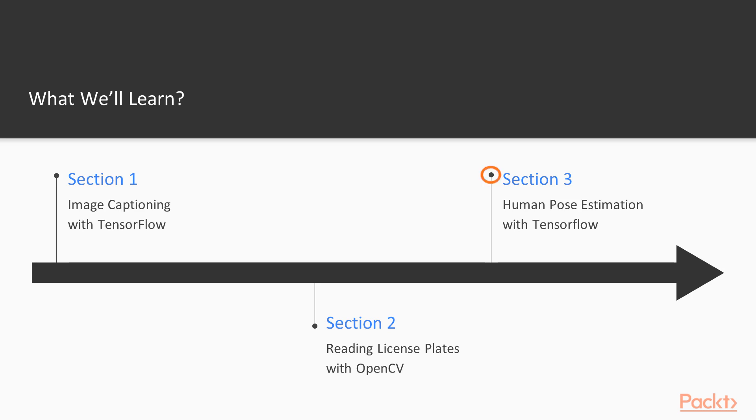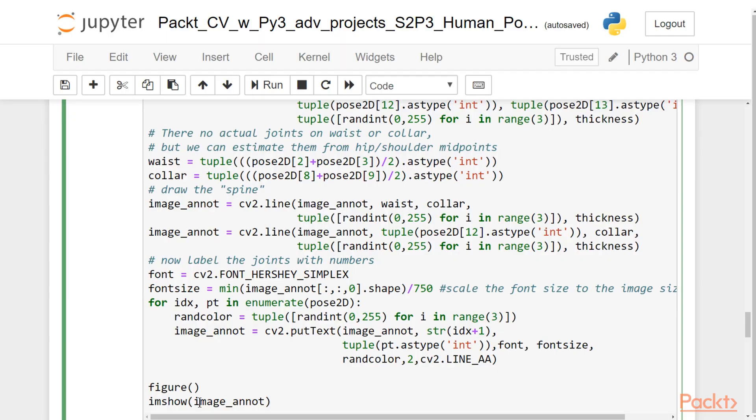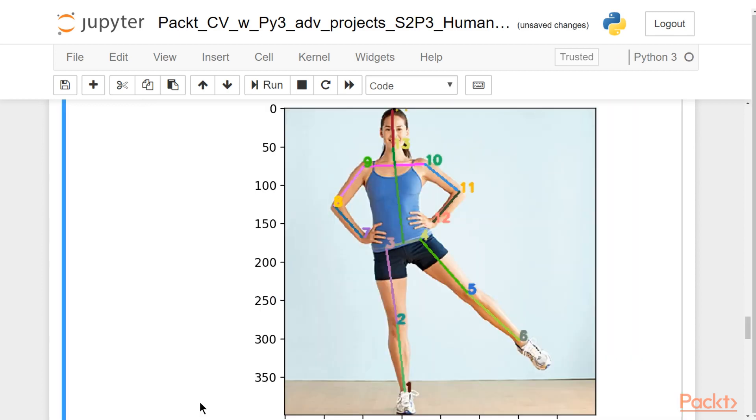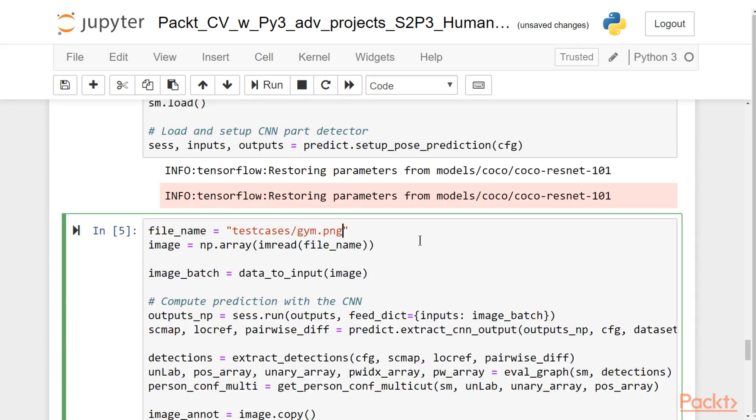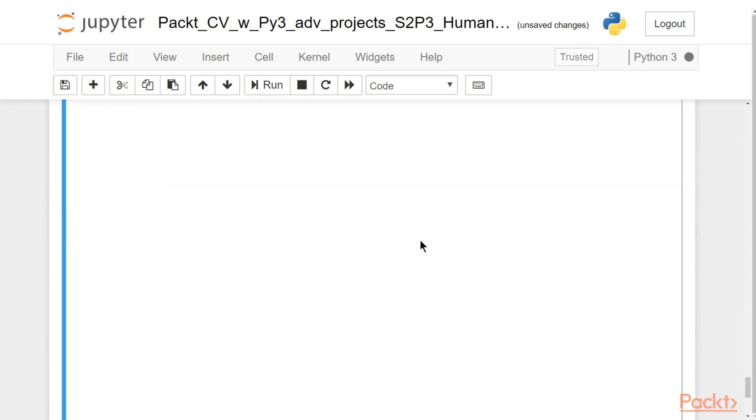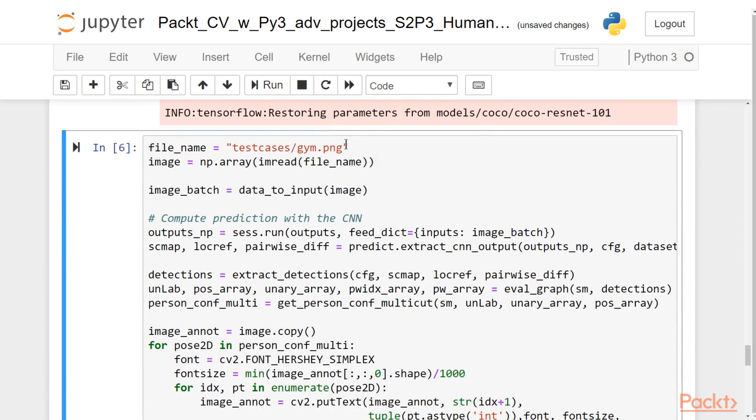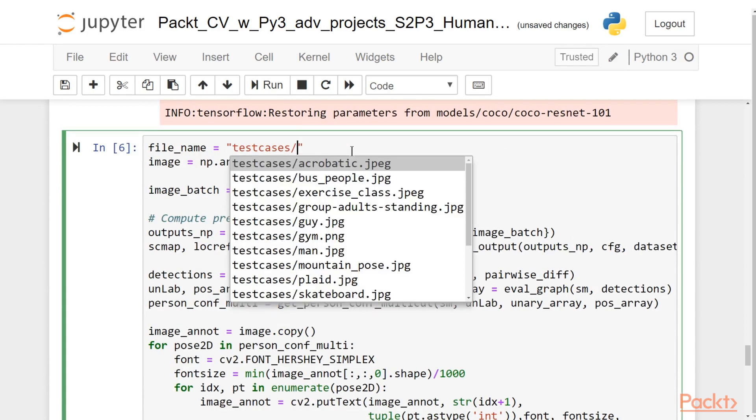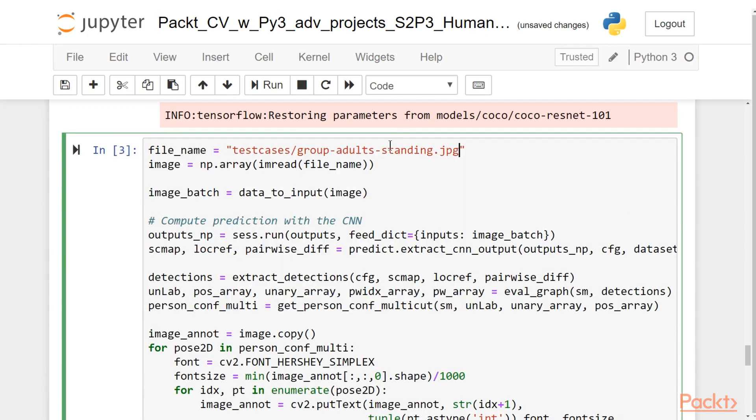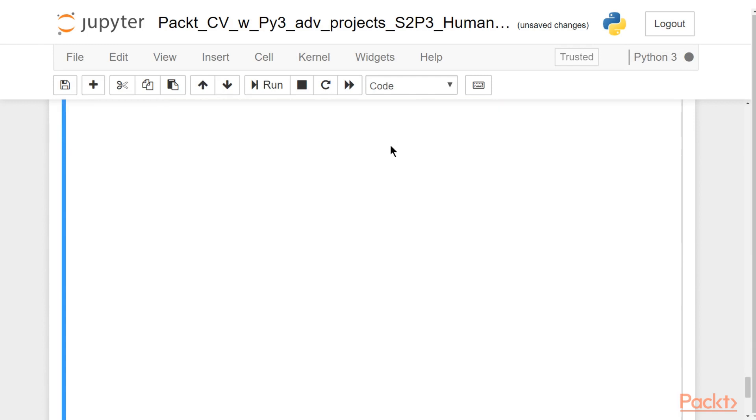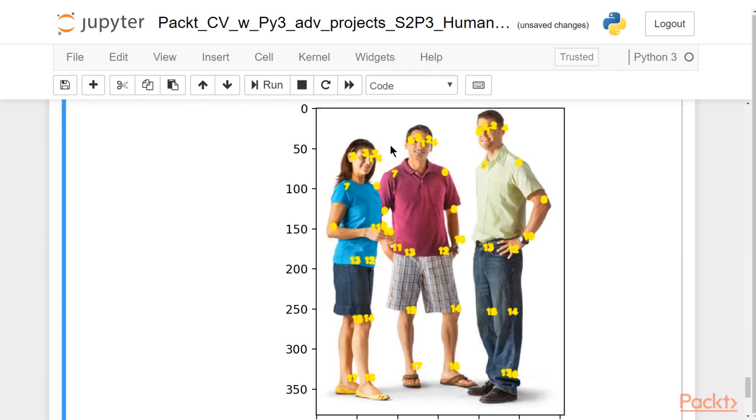And finally, we're going to cover human body pose estimation in TensorFlow, and that's an extension of kind of the second project we did in the first part, where we did facial recognition and facial landmark estimation. This is going to be a little bit more challenging in that we're going to estimate human body poses, which are a lot more flexible than facial recognition. So this is going to require some more deep learning and some more advanced techniques. But we'll see how we can do this with some ready-to-go code.